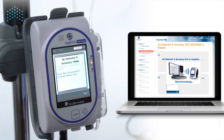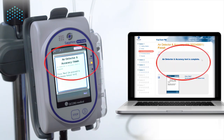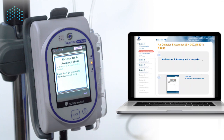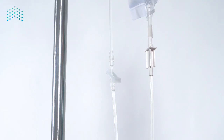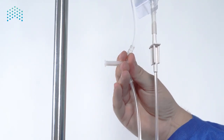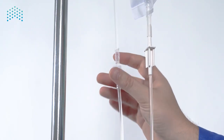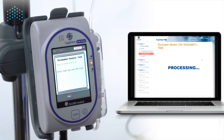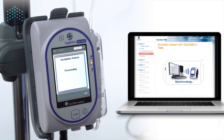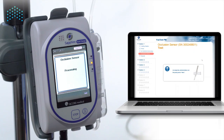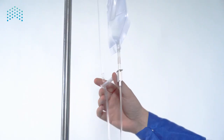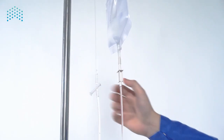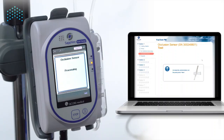You will notice updated instructions on the software and pump screen when the air detection and accuracy tests are completed. Use the pump and press Next to proceed to the occlusion detection test. To perform the occlusion test, clamp the set by pushing the clamp with your thumb until the clamp is in position. Press Start on the pump to initiate the test. Once the occlusion test is complete, follow the instructions and unclamp the set. Press Next on the pump to complete the test.